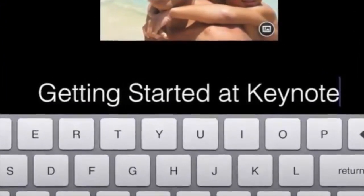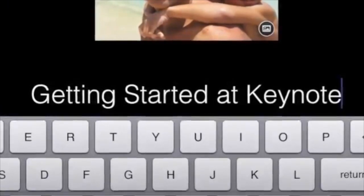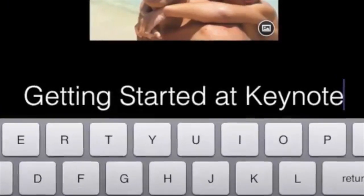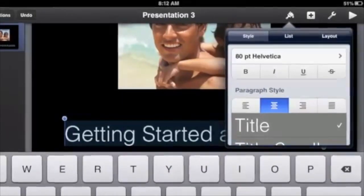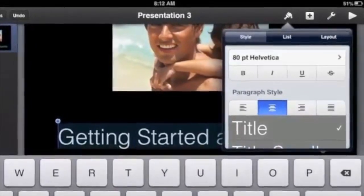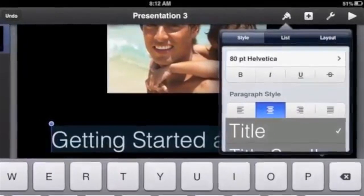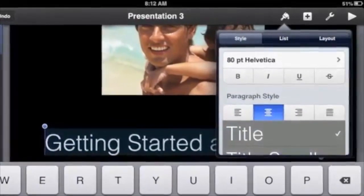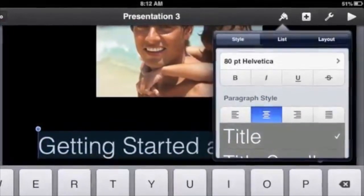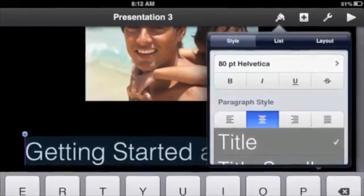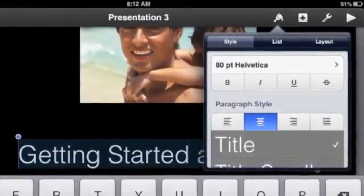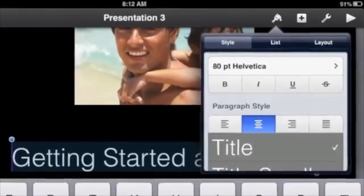The shorter the title the better. While the keyboard is still showing, tap the paintbrush icon to see various font options such as bold and italic, and change color.